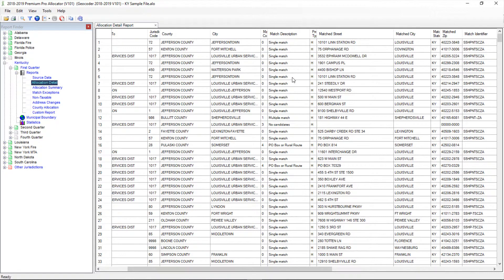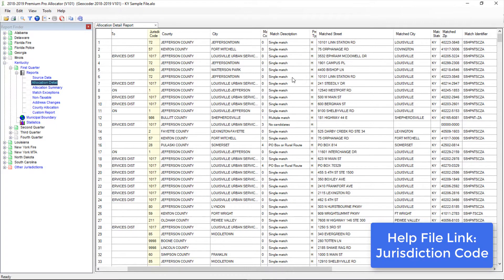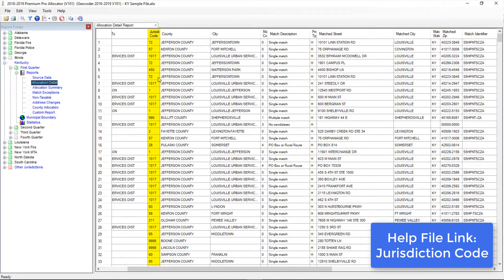You'll also see a jurisdiction code, which is where Allocator placed the address for tax purposes. These codes correspond to the codes used in Premium Pro Municipal, PC, and Life.